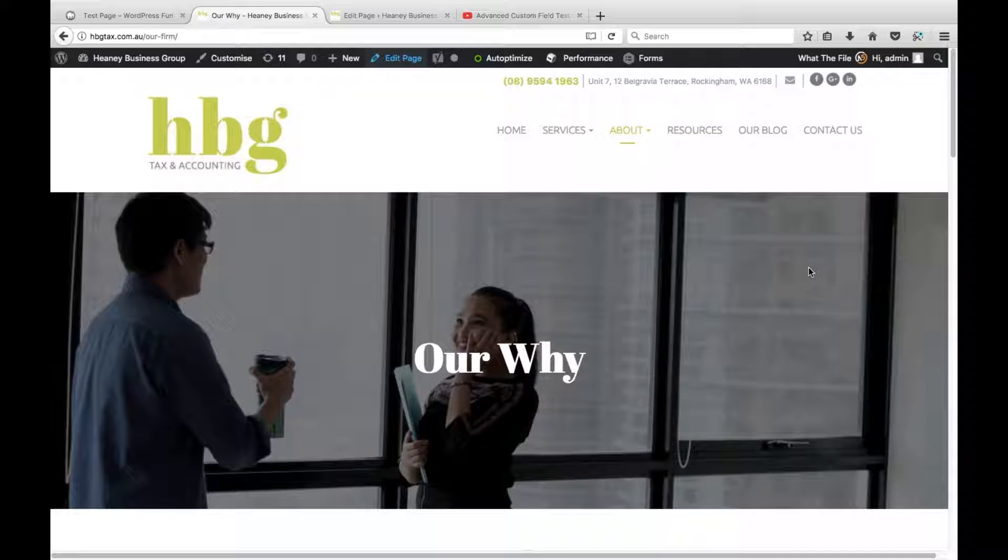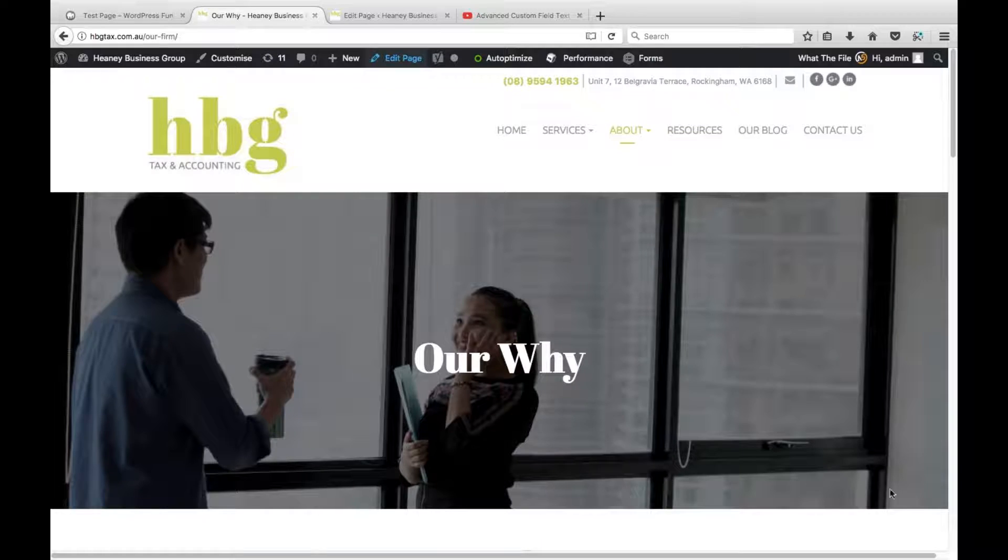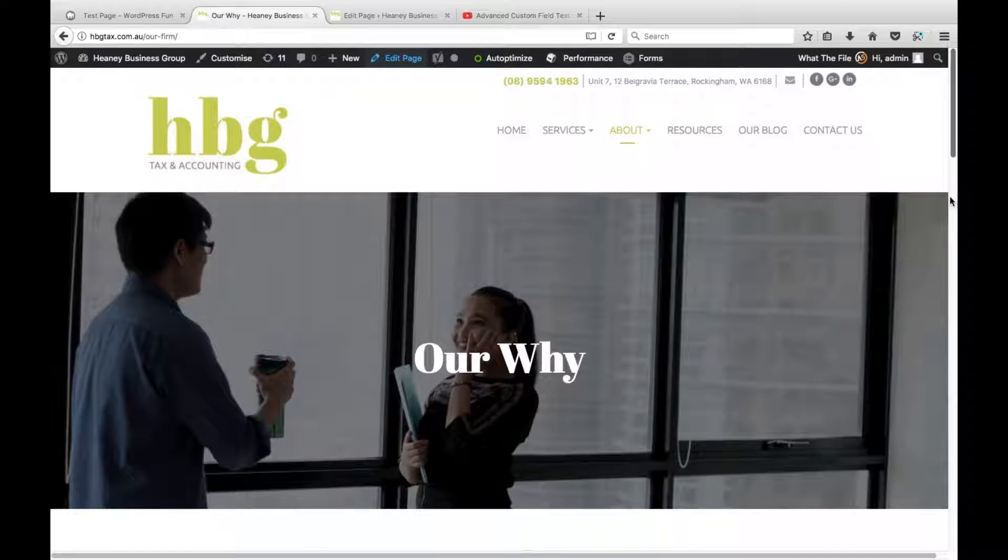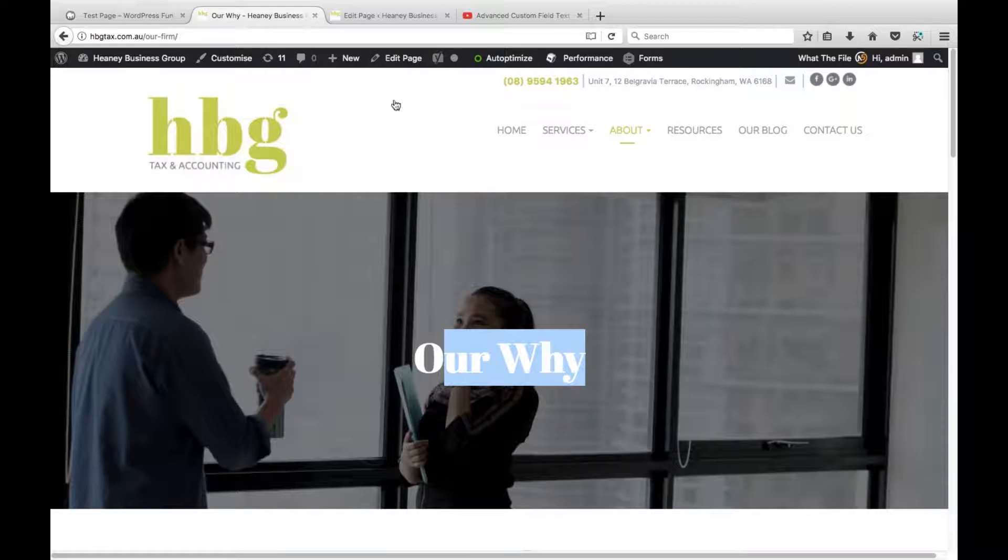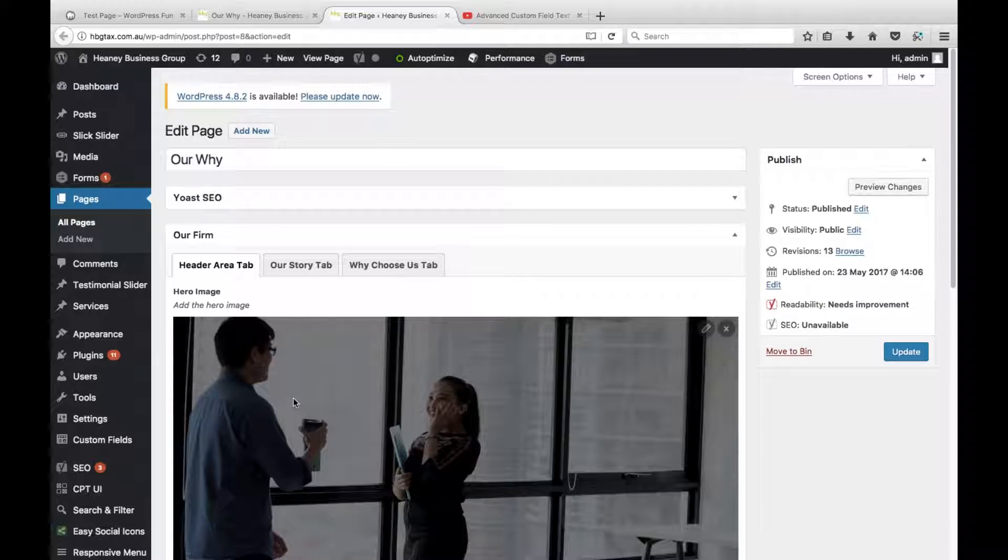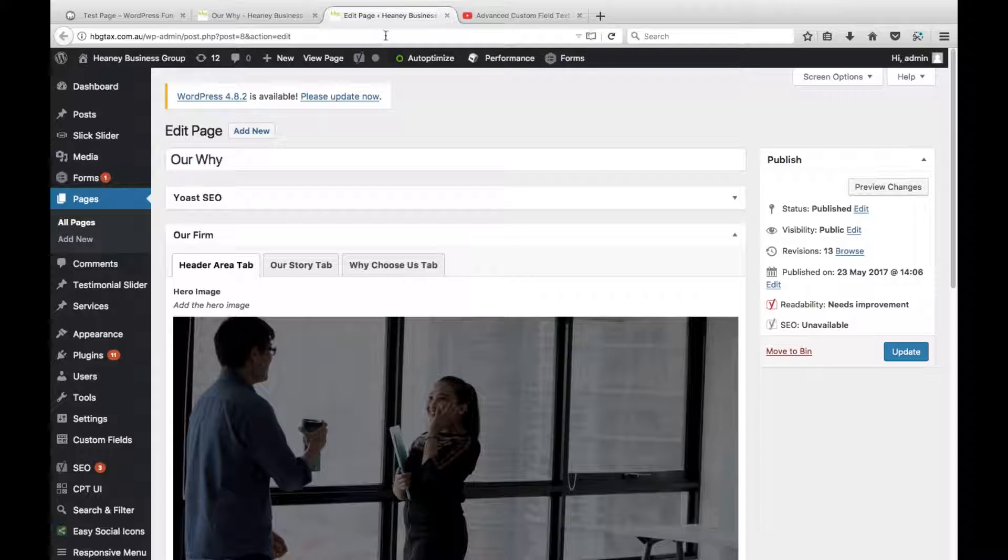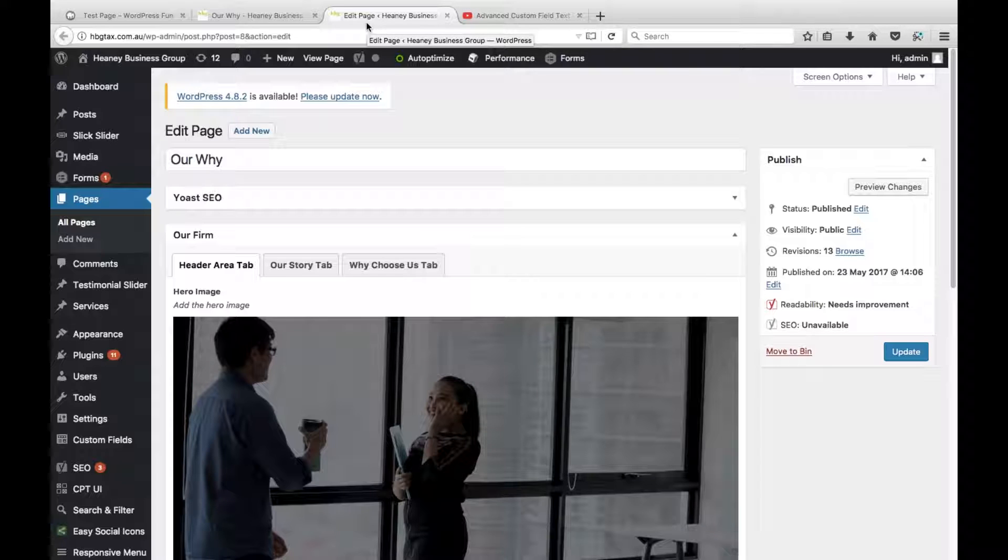So an example of this is this website that I've created for this HBG tax and accounting in Australia. Long way away from where I am. But hey ho. So this is the background image and it's coming through from advanced custom fields and I've got a bit of custom text there as well. When you go into the edit page you can see that the image is there and this is all advanced custom fields. So I'm guessing this is what Stefan really wants to do. So we'll get to that now.